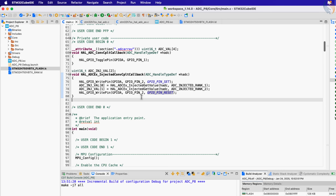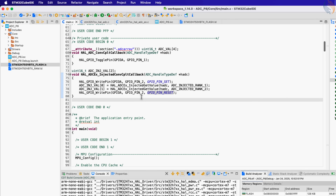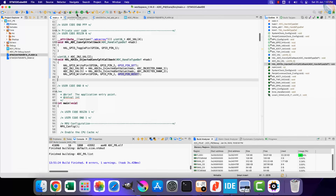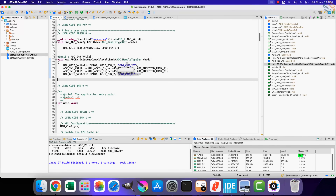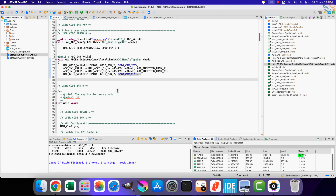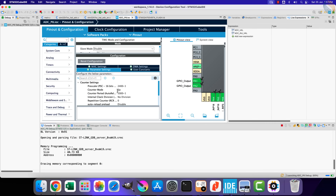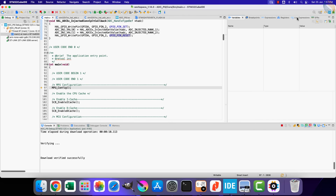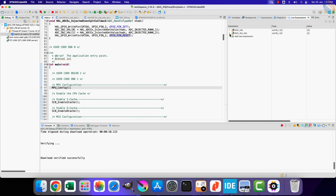Finally reset pin PA2. This will give us an idea about how frequently the callback is being called and how much time is taken to read the converted values. Let's build and debug the project now.